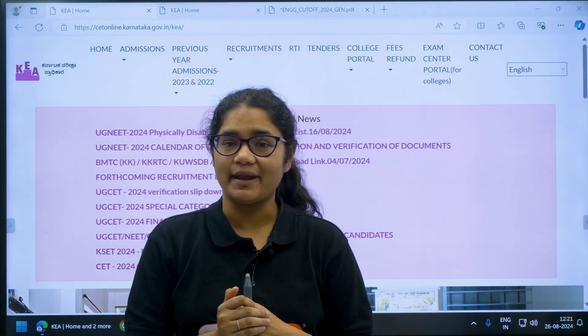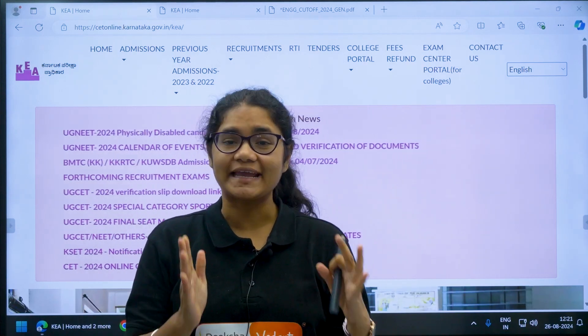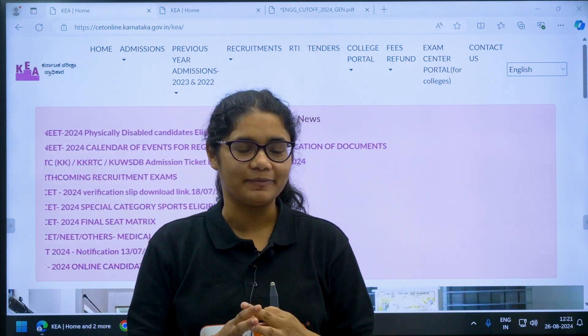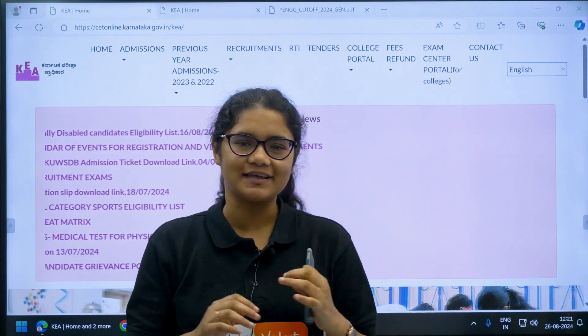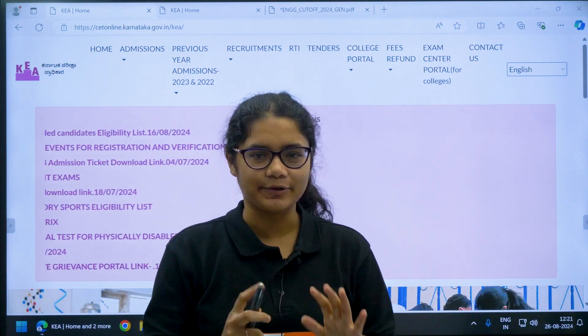Hello students, UGCT 2024 second mock allotment cutoff has been released. Here's how you can check it.